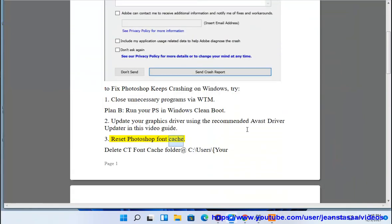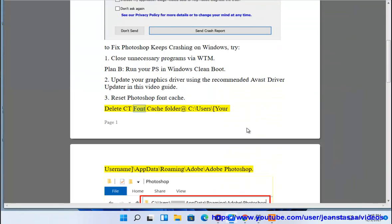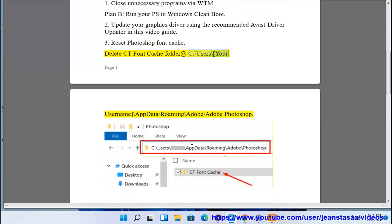3. Reset Photoshop font cache. Delete the CT font cache folder at: C:\Users\[Your Username]\AppData\Roaming\Adobe\Adobe Photoshop.